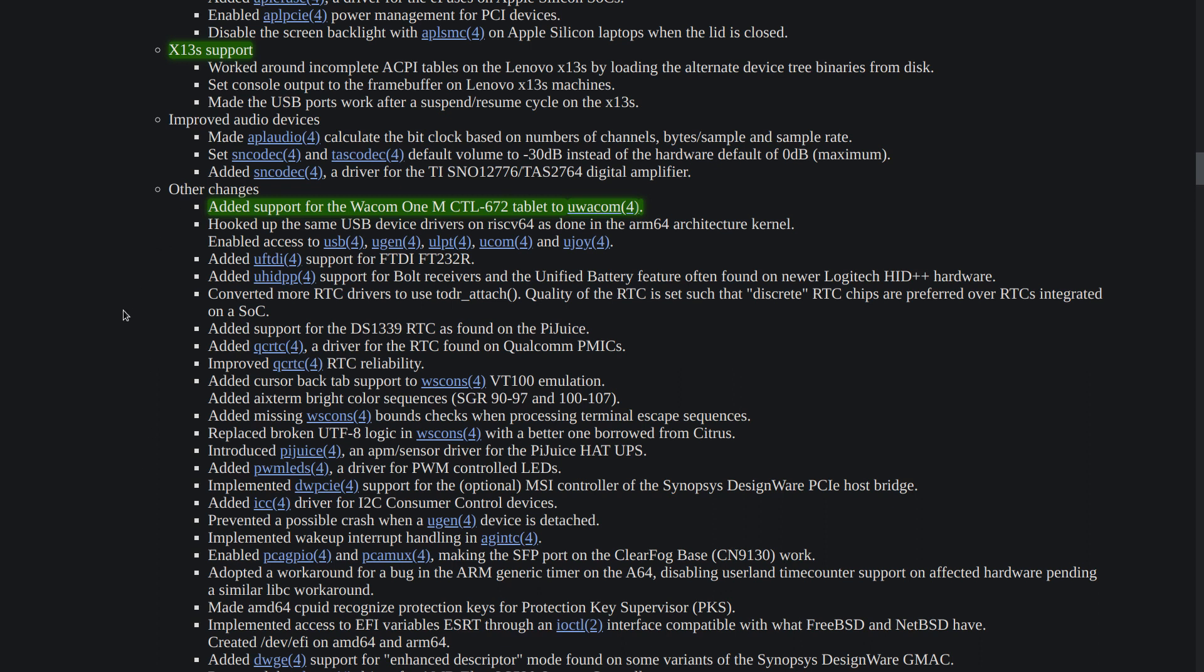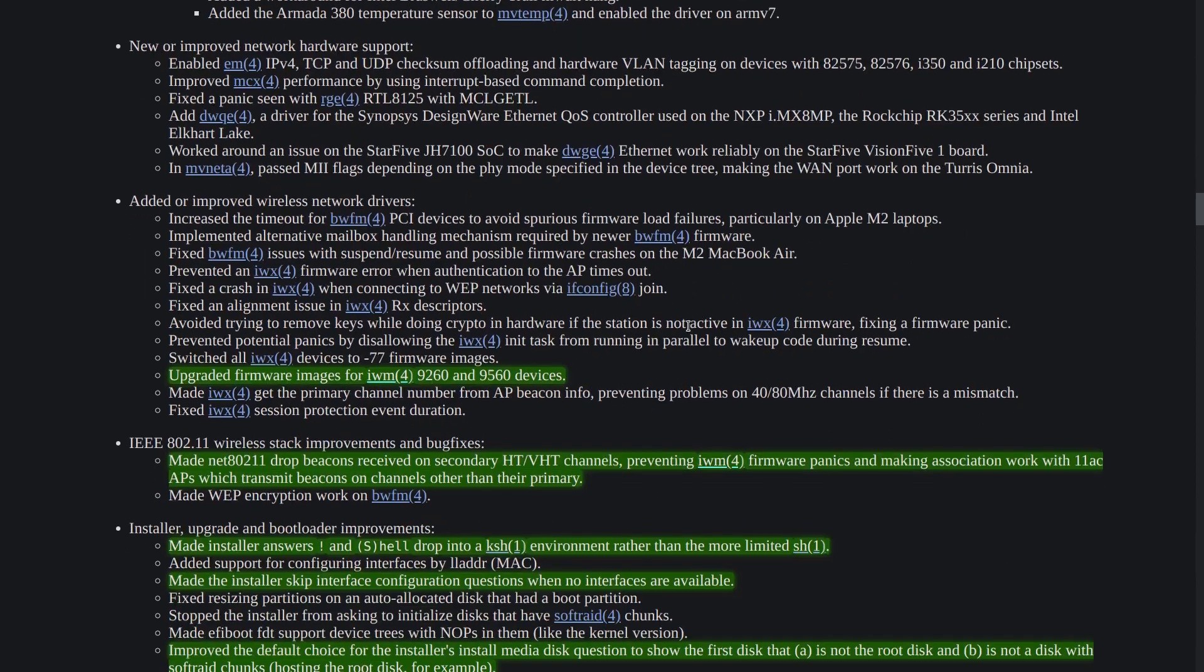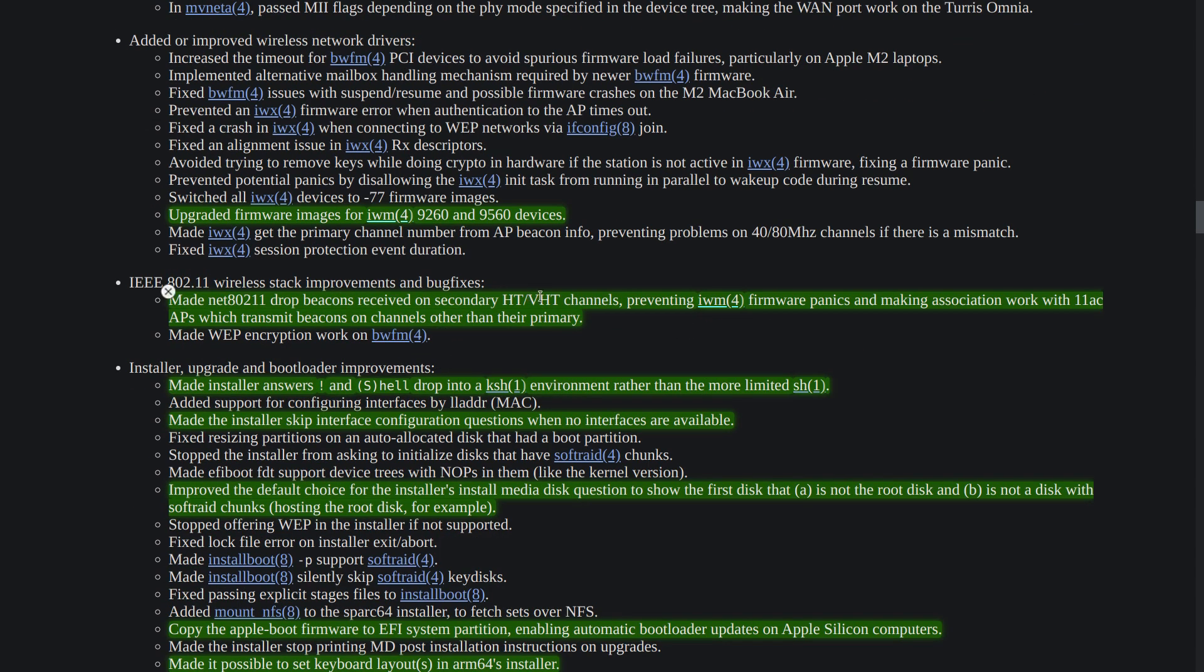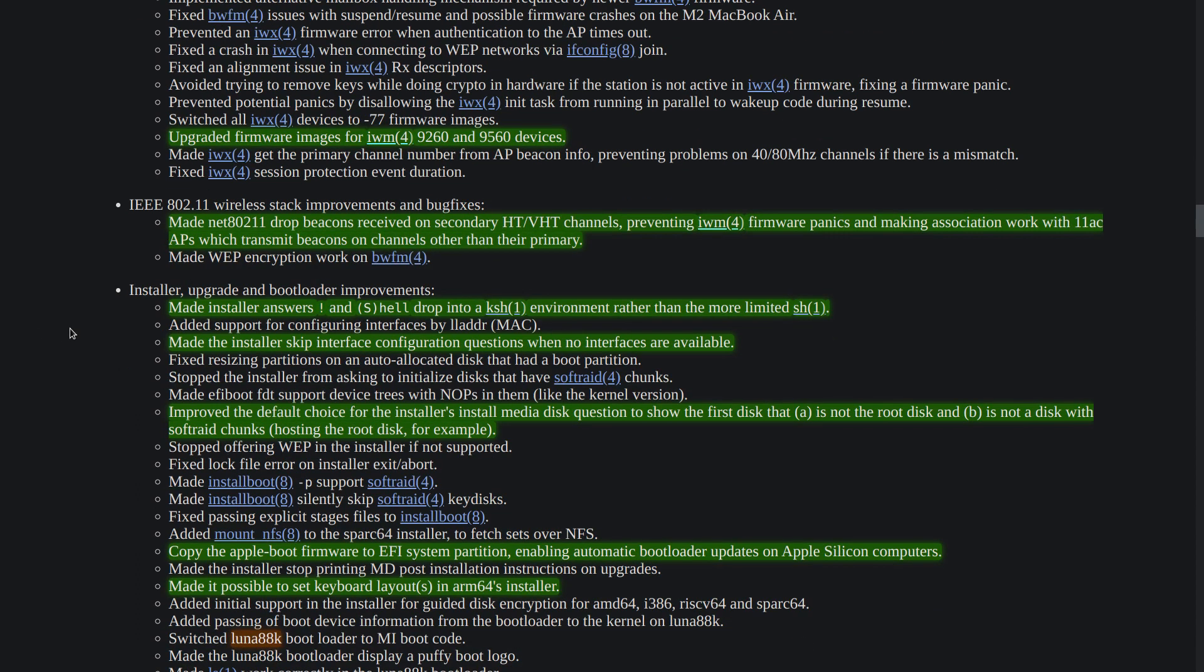for Wacom One tablet so it's good news for the owners of such tablets because they can now use it under OpenBSD. And if we scroll a bit down we can see Intel wireless firmware has been updated as well and also there's a bug fix here to not show a bunch of garbage when basically the firmware panics.